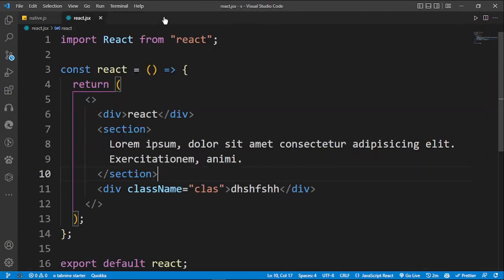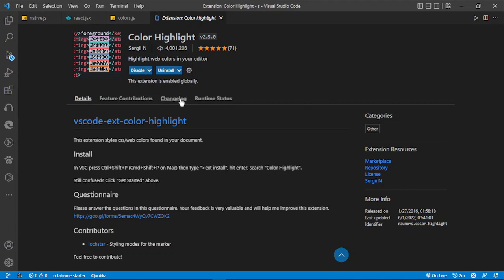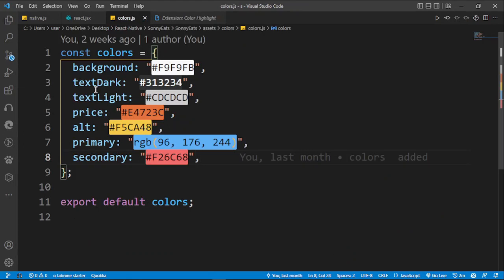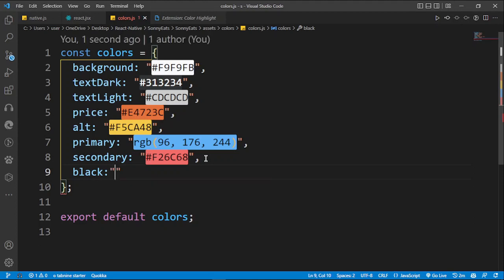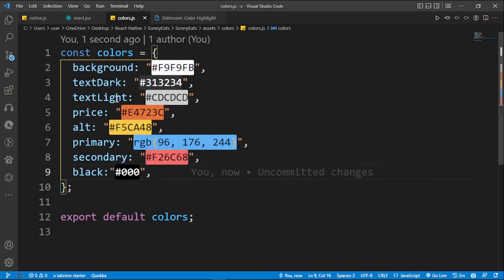For extension number three we have Color Highlight. I found this extension some months ago and fell in love with it — I use it all the time. What it does is when you set a color code it automatically prints out the actual color next to your RGB, HSL, or hexadecimal color value. Let me show you an example — you can see the color rendered right next to the hashtag hex code. I recommend everyone try this, it's really really helpful.